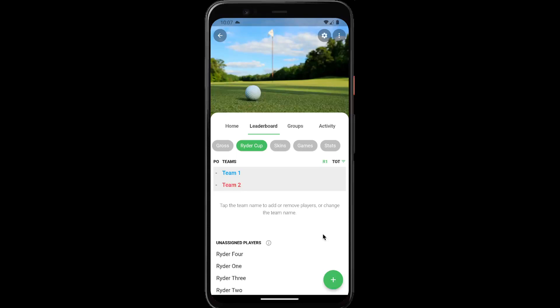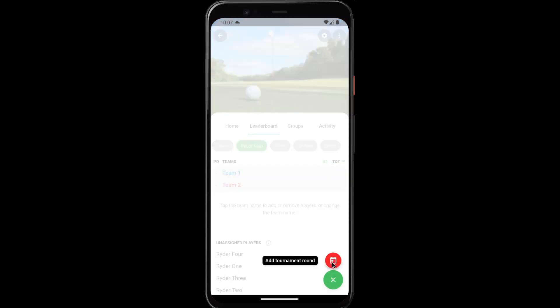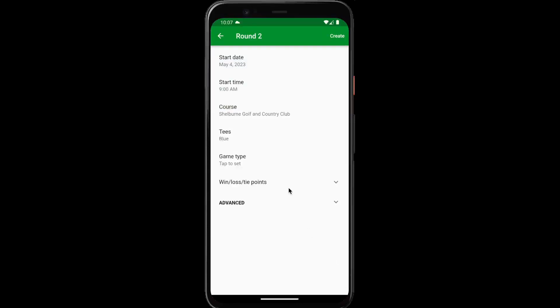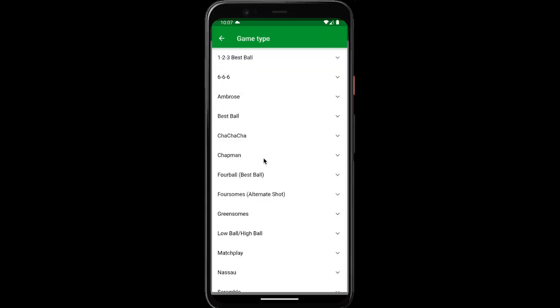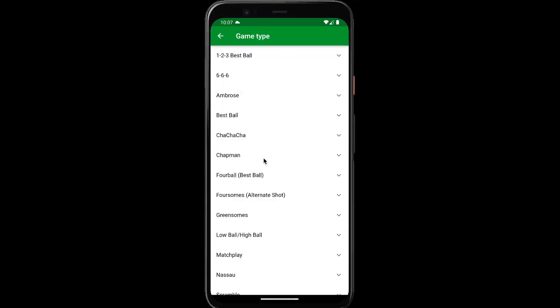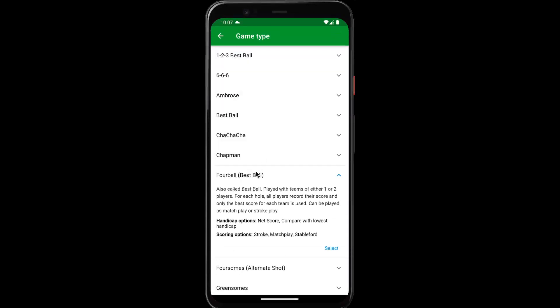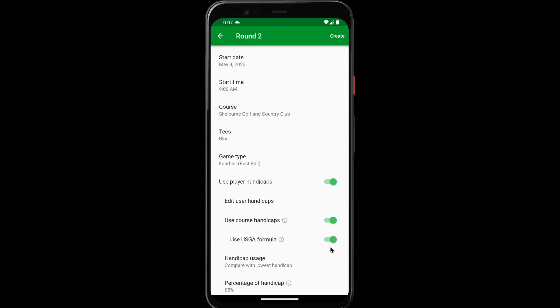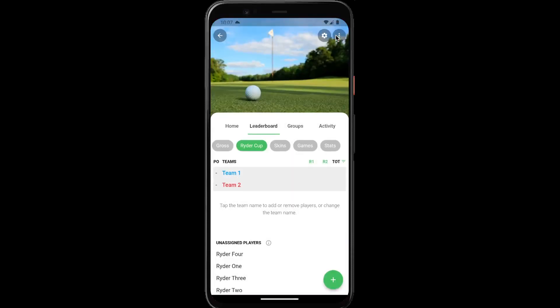Let's add another tournament round. In round two, let's play four ball. And you can see that we have both rounds created now.